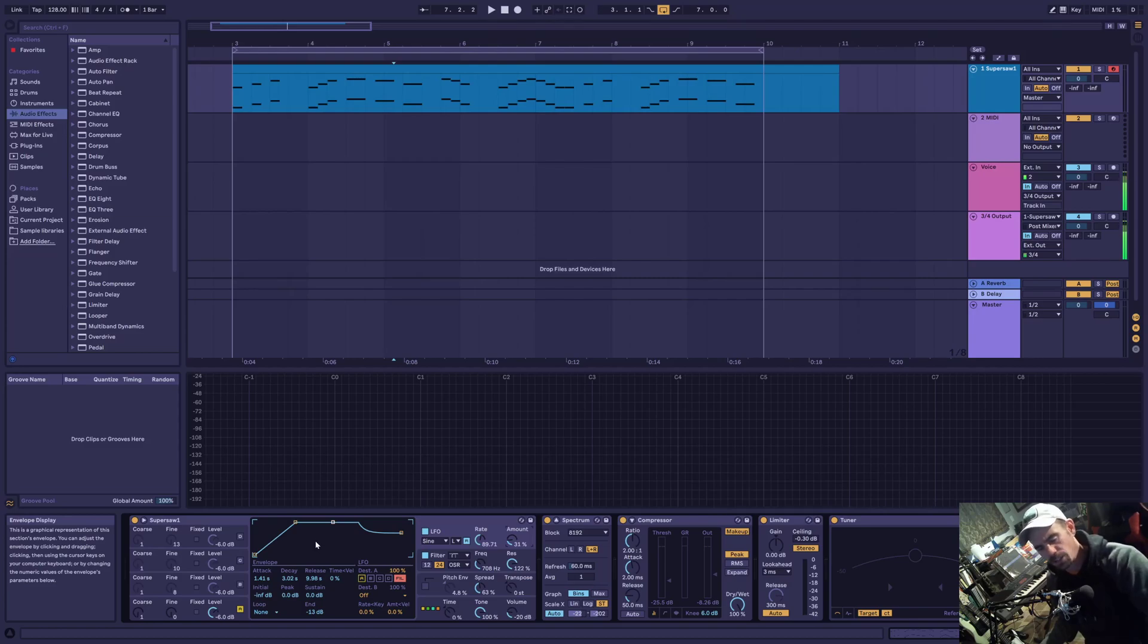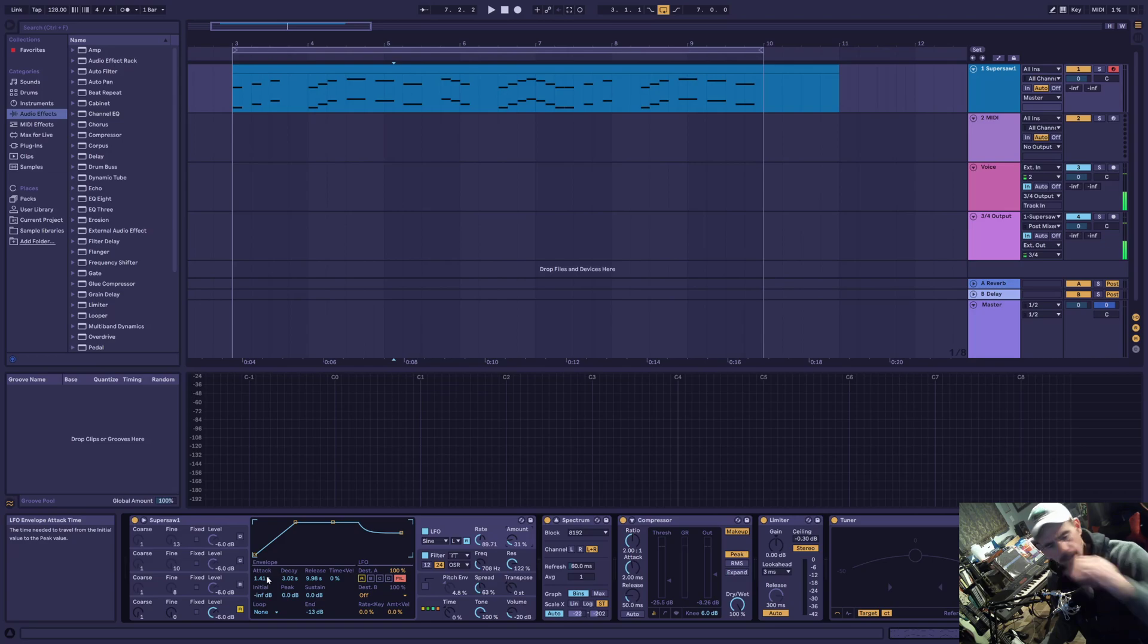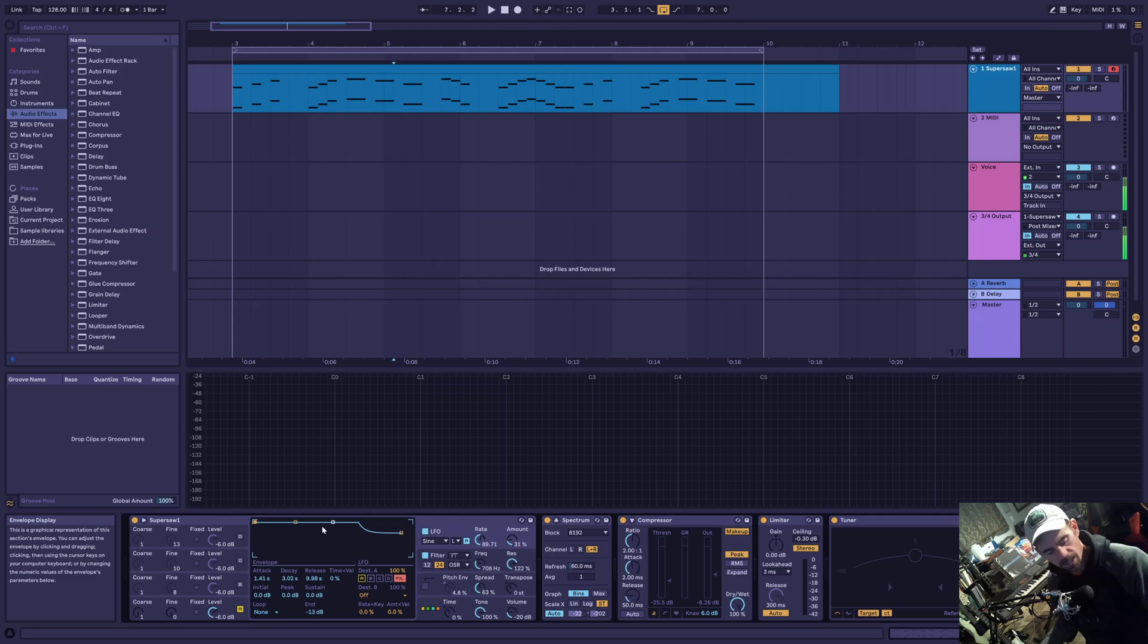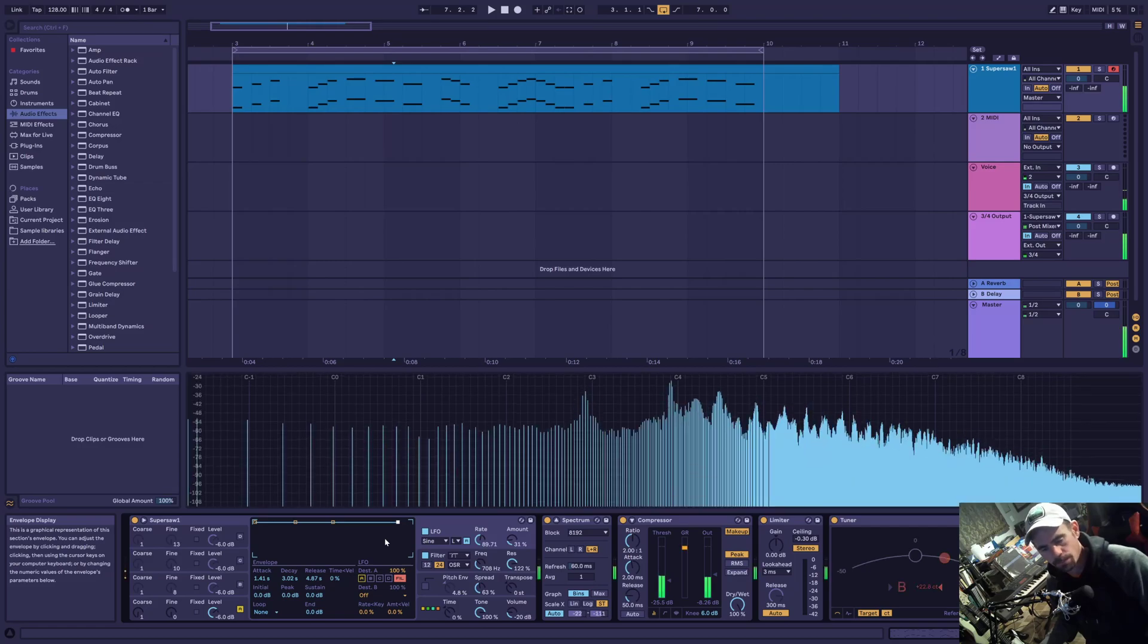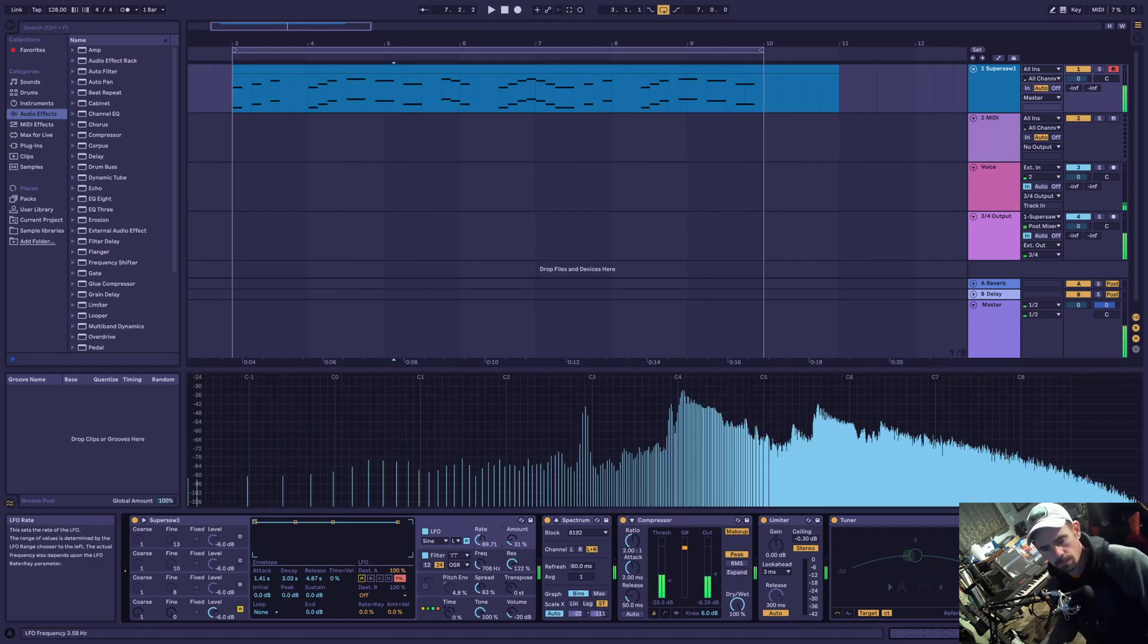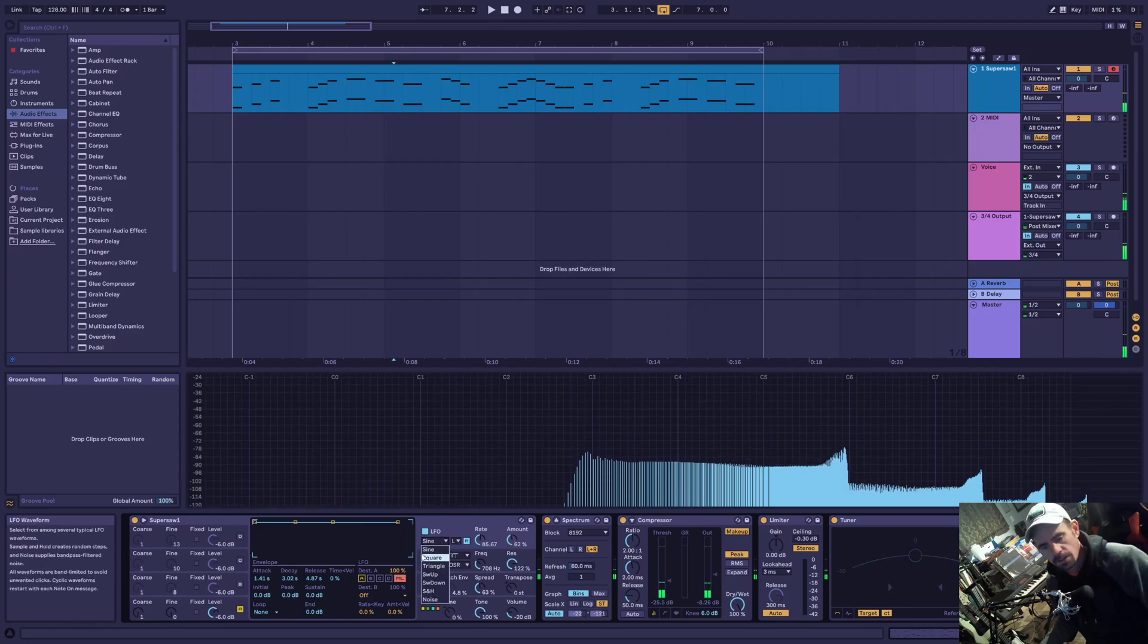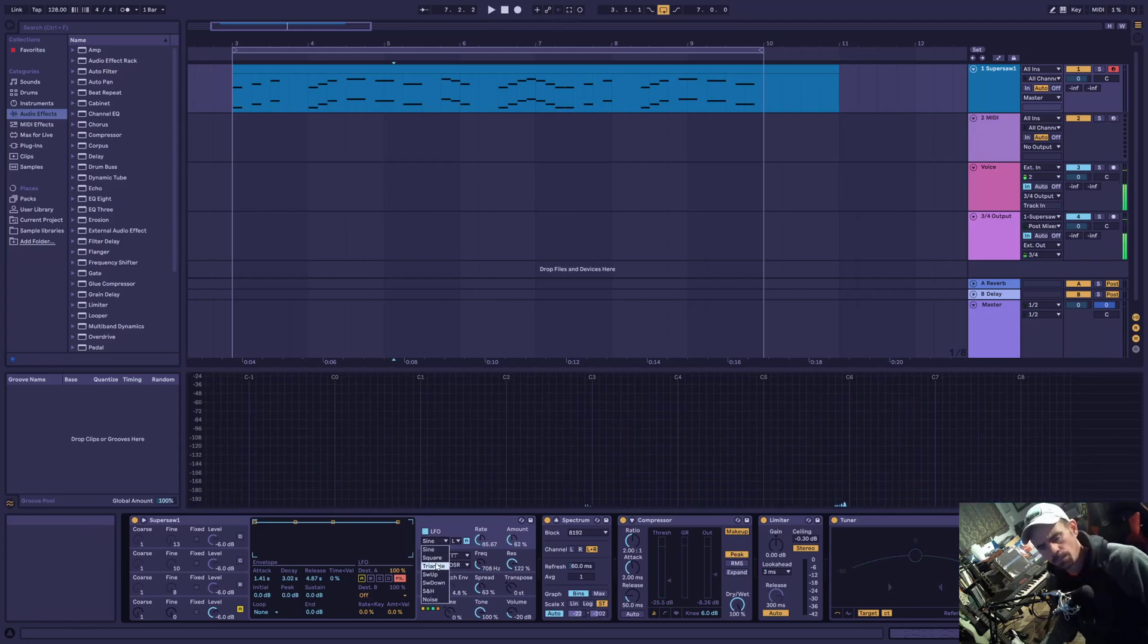And the envelope in here also affects how much the amount affects what it's routed to as per the ADSR settings that you have it set at. So this is with everything affecting the amount at 100% all the time. In which case, the envelope is not really going to do much. That's the sine wave cycles.